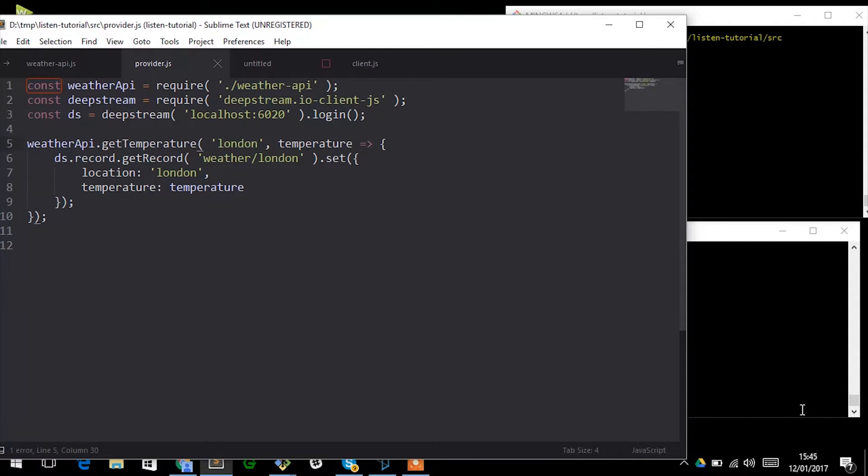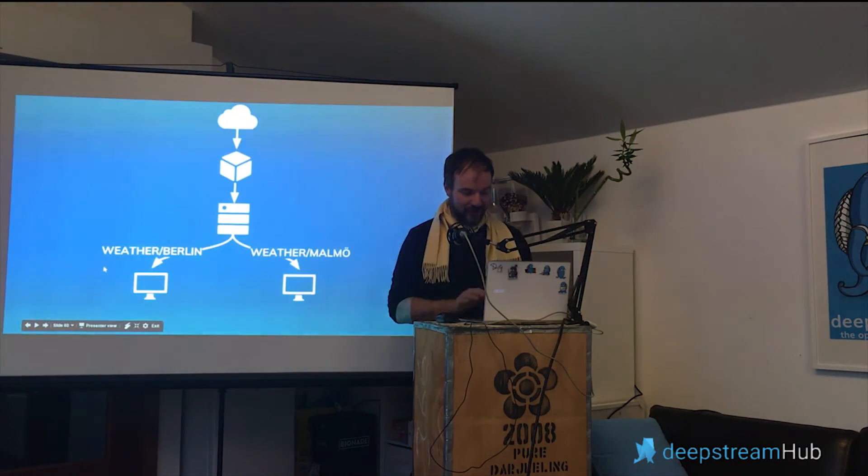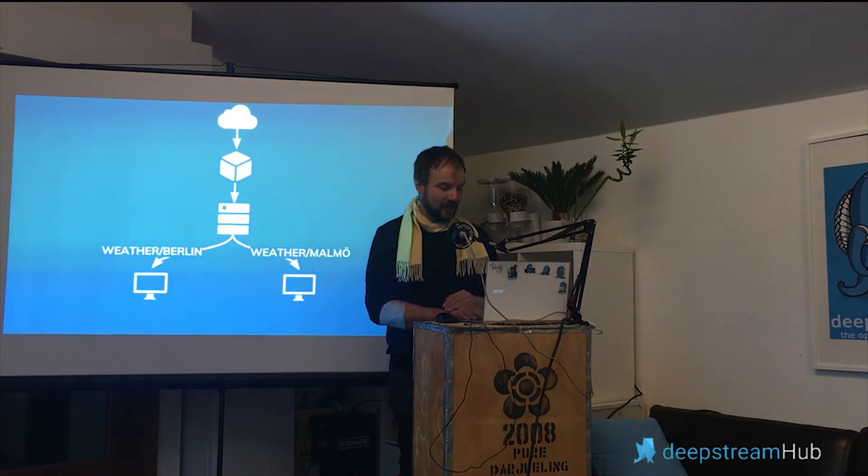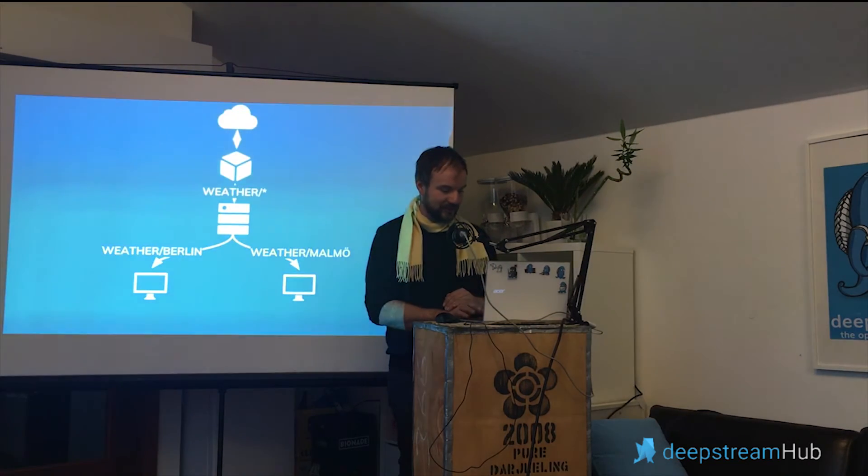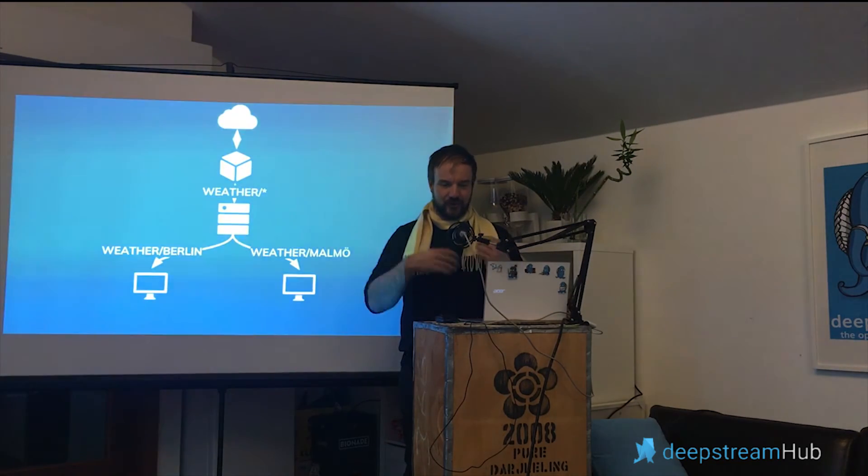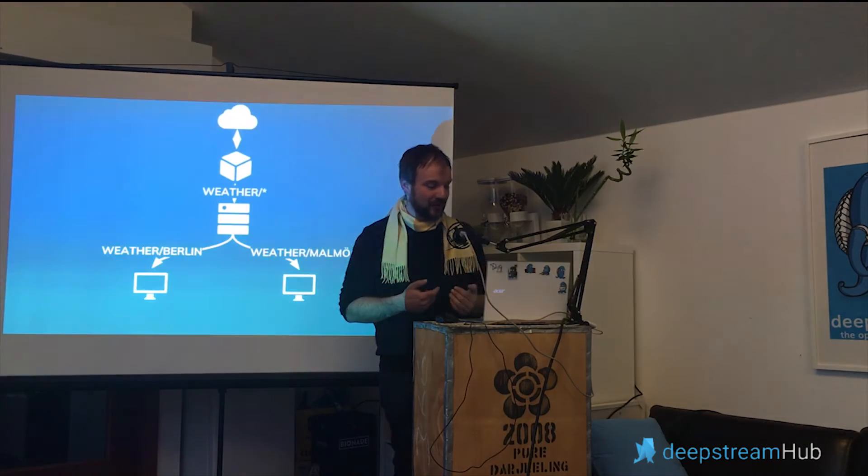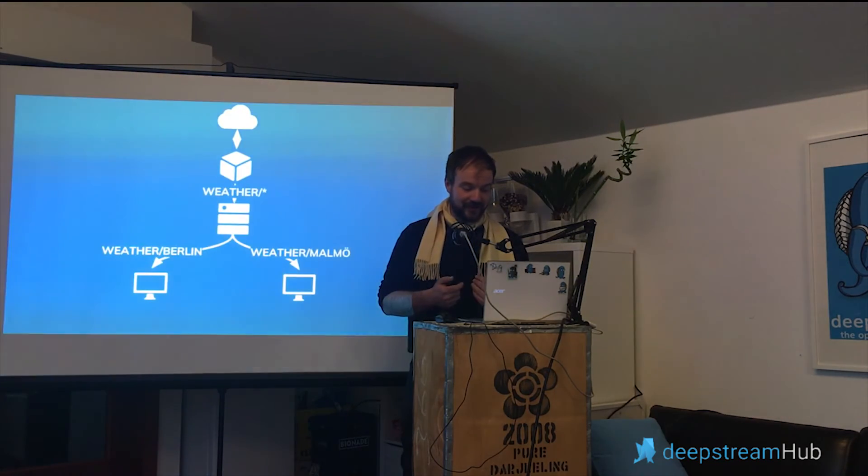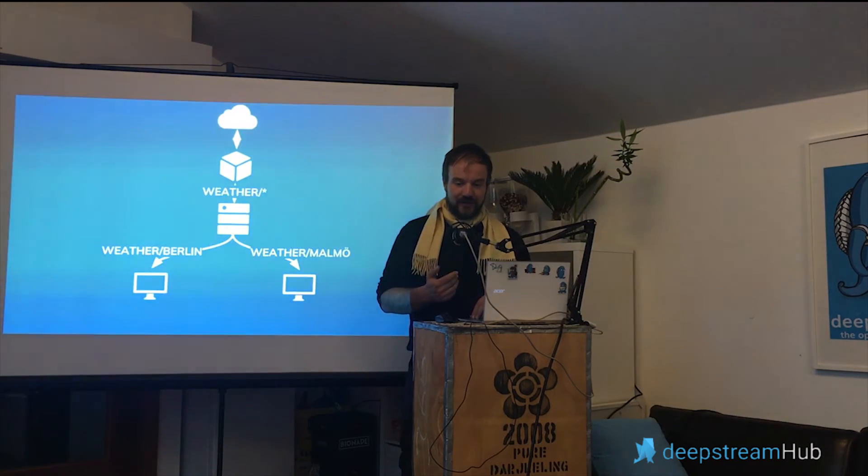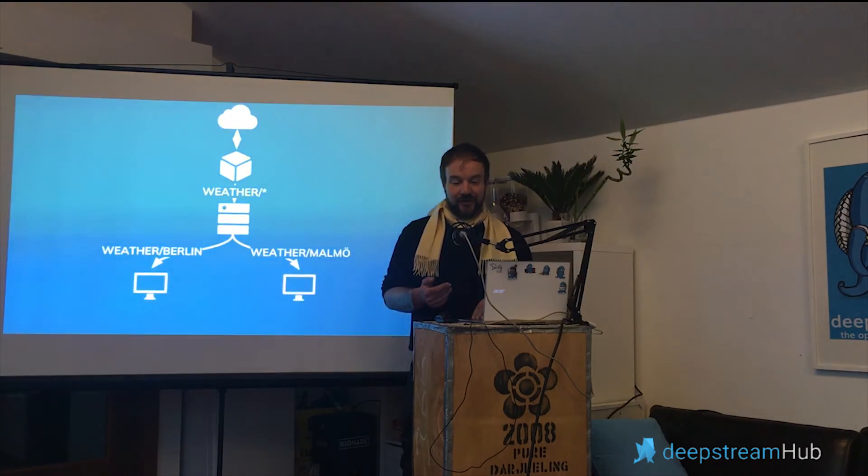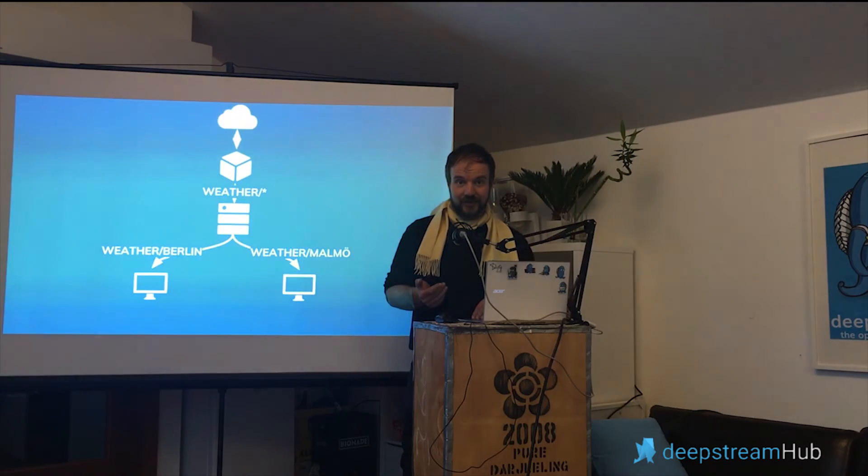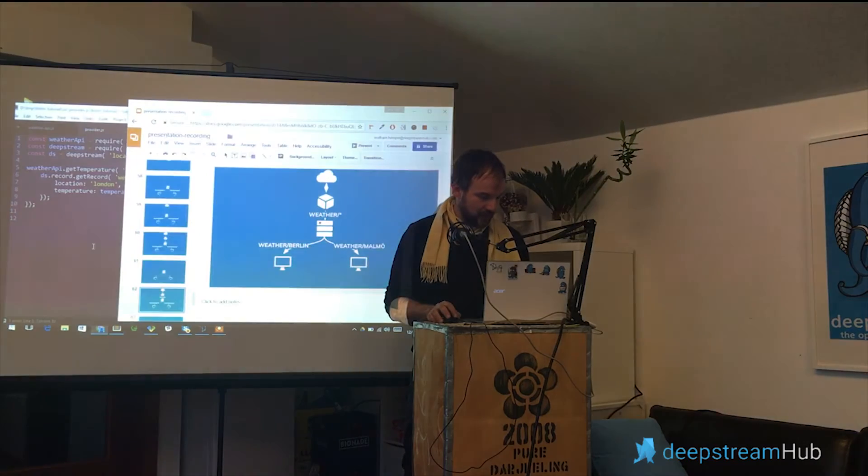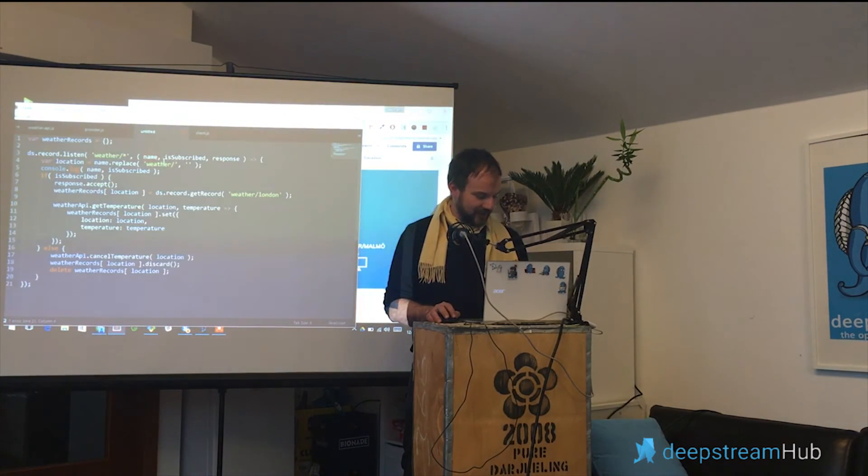And for that Deepstream has a concept called listening. It works as follows: rather than just sticking a provider in here that continuously streams data, you subscribe to a pattern. You want to be informed whenever someone's interested in weather data, you subscribe to a pattern like that that says weather star and a callback function will be invoked whenever a client either starts being interested in that given subject or stops being interested.